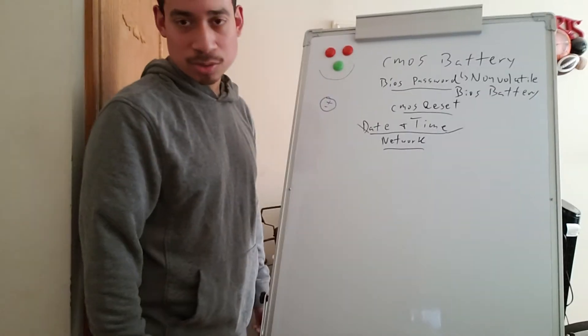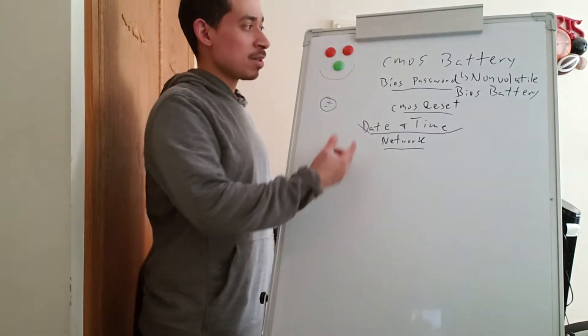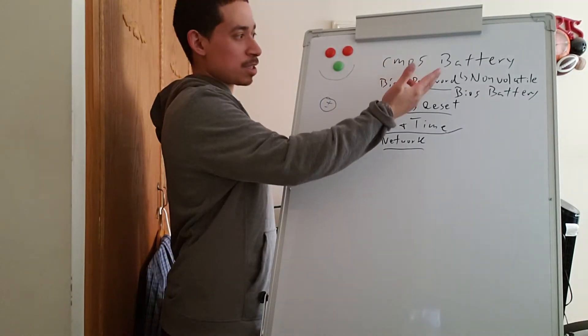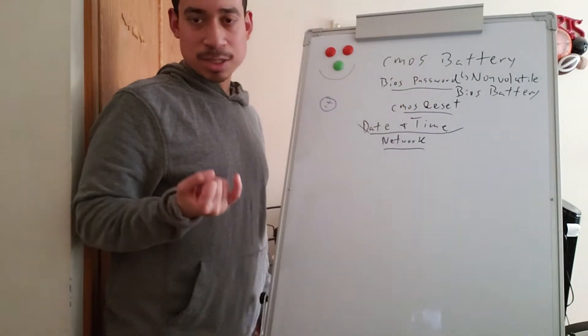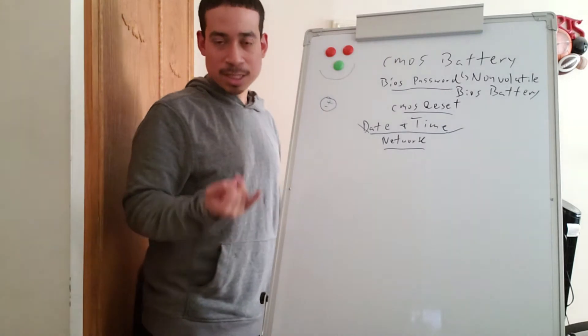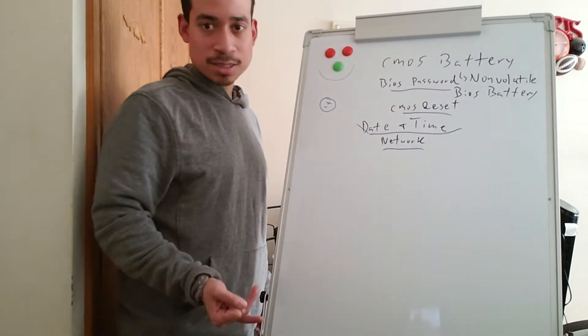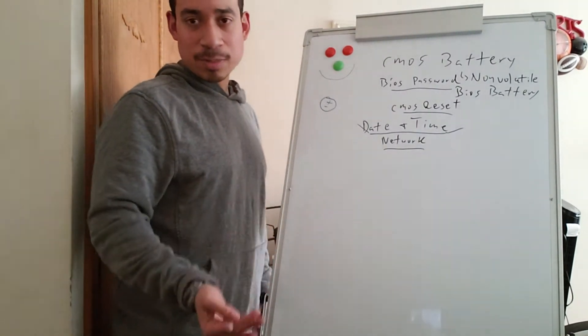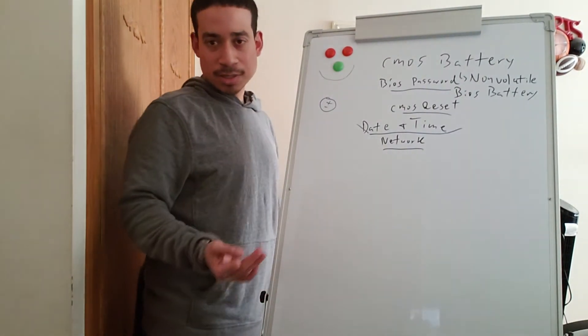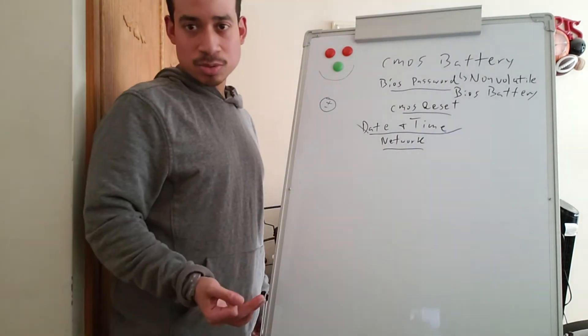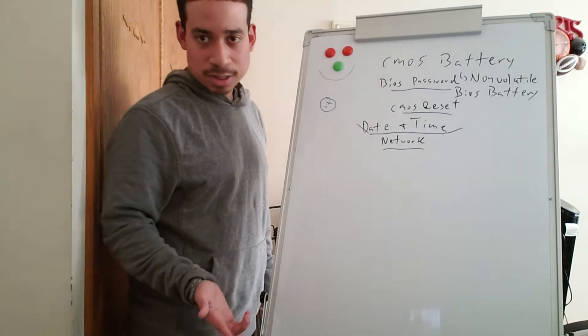You can't do any of those other things. But a CMOS battery is important because it manages the date and time. It manages your BIOS settings. If you make any changes in the BIOS, like you add a password, you change the boot sequence, you change UEFI, you change SATA, AHCI...